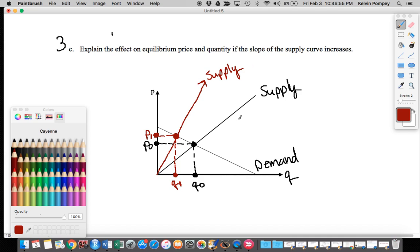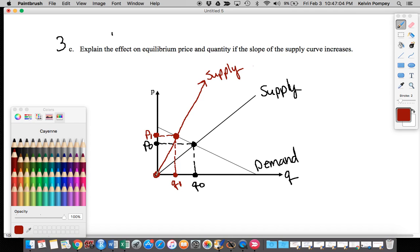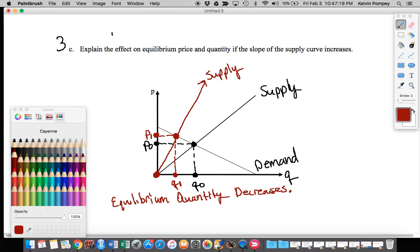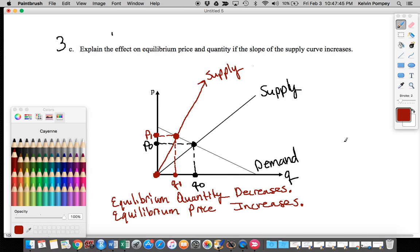Looking at that, the equilibrium quantity Q1 has decreased — it's closer to my origin — so I can say that the equilibrium quantity decreases. And the equilibrium price P1, from the new supply curve situation where the slope has increased, is bigger than the original equilibrium price, so I can say that the equilibrium price increases. This is the effect that a higher slope on the supply curve has on equilibrium price and quantity.